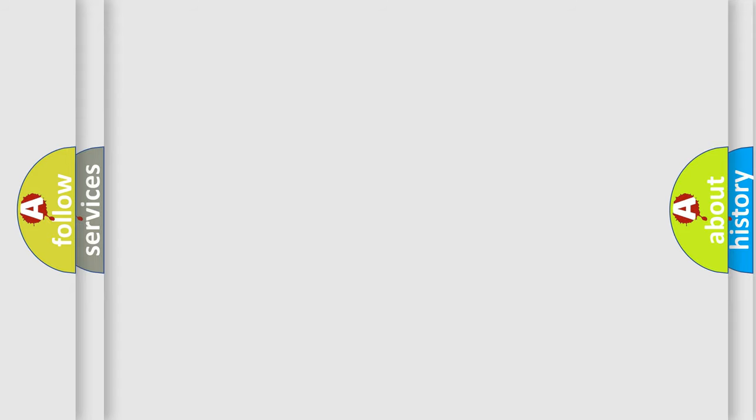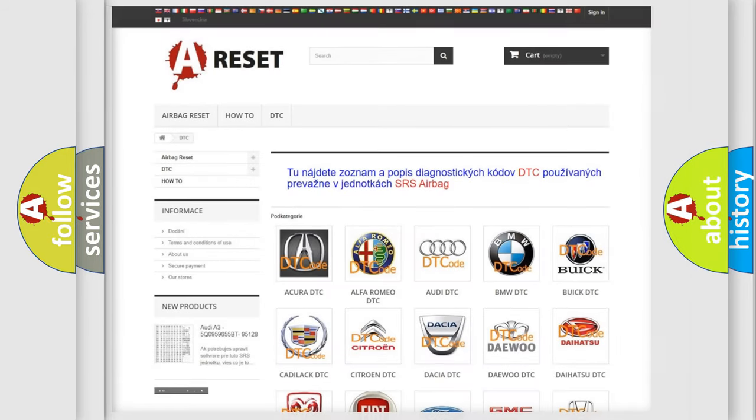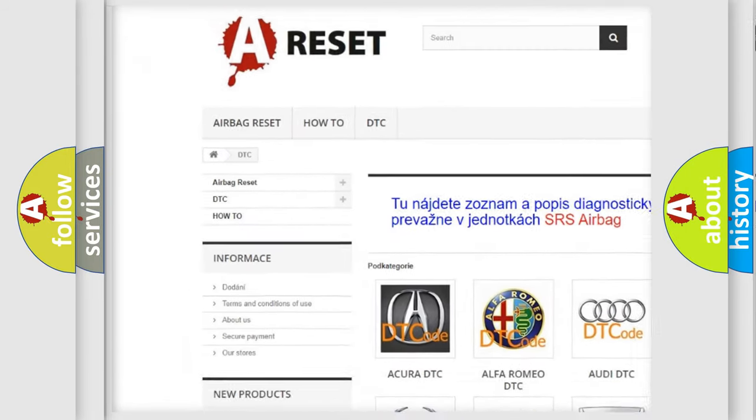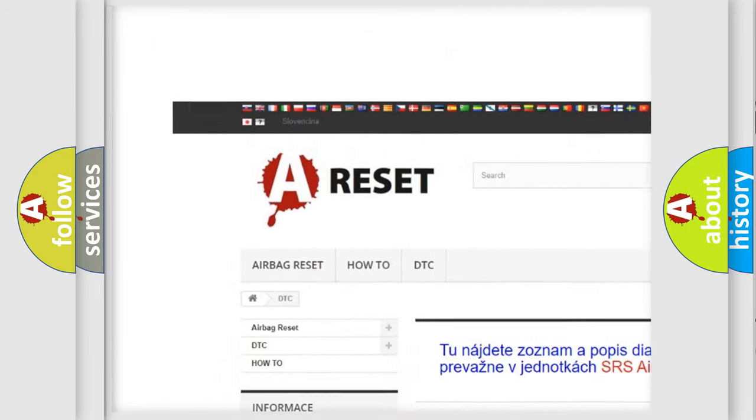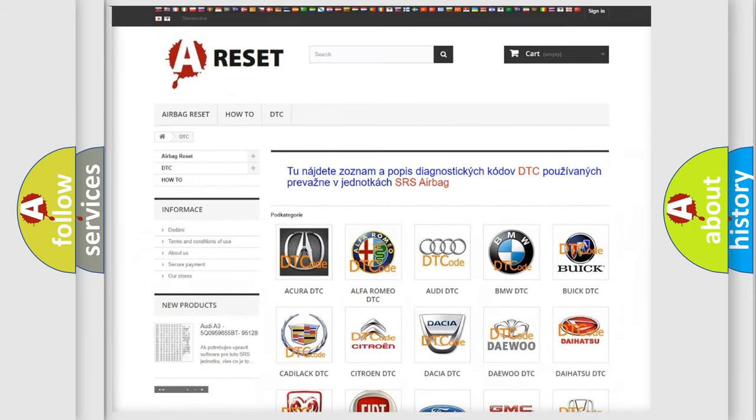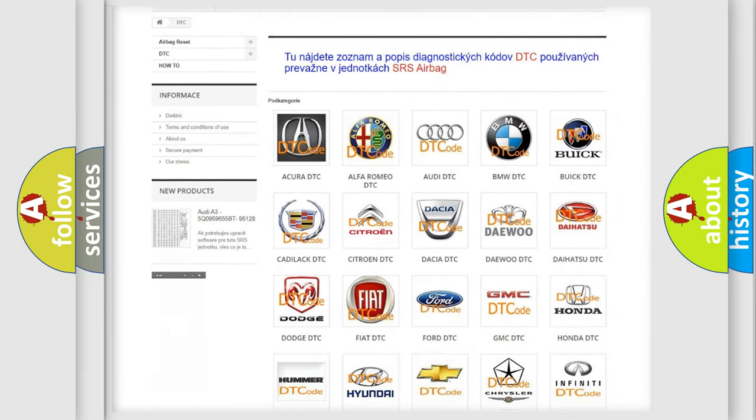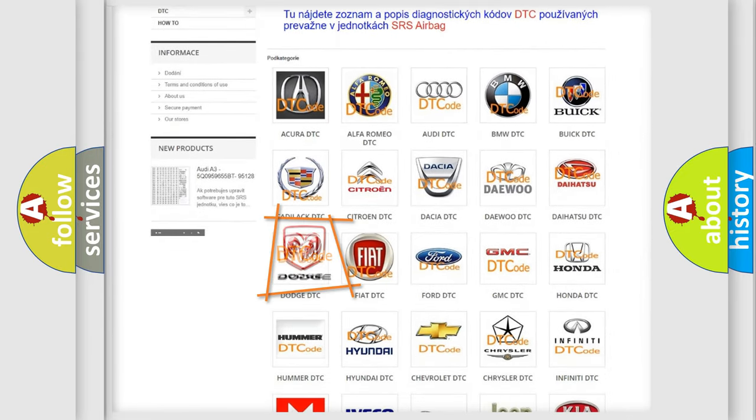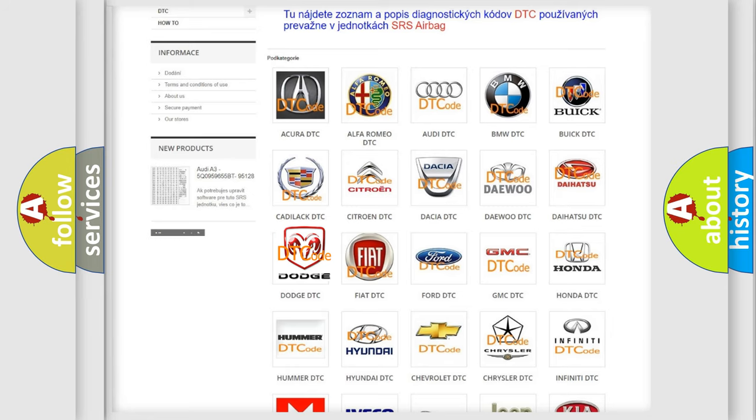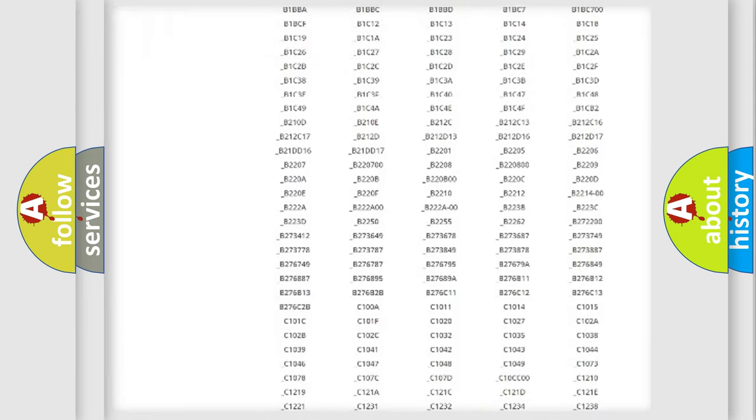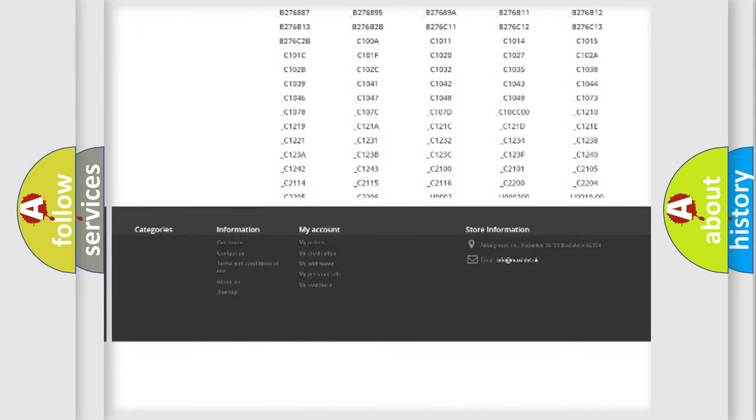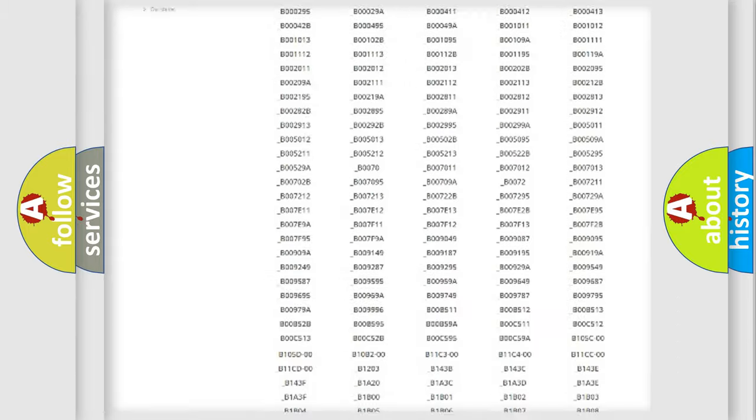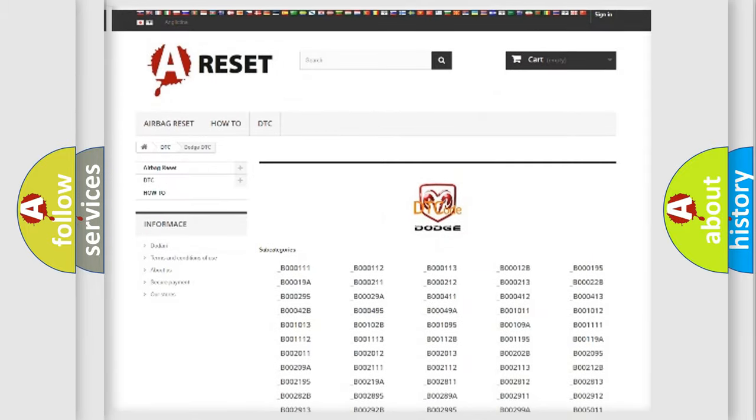Our website airbagreset.sk produces useful videos for you. You do not have to go through the OBD2 protocol anymore to know how to troubleshoot any car breakdown. You will find all the diagnostic codes that can be diagnosed in Dodge vehicles.